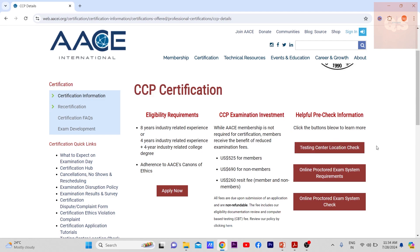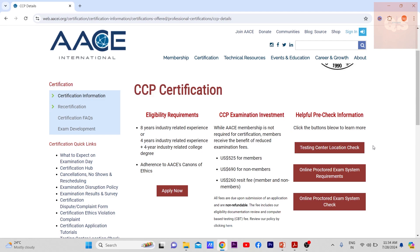There are two ways to take the examination. One is you can go to a test center — there are certified test centers located all across the globe, so you can check whichever is closest to your home and go there to take the test. The other option is the online proctored exam system, where you can take the exam from your home, though you need a good Wi-Fi connection and a capable laptop.